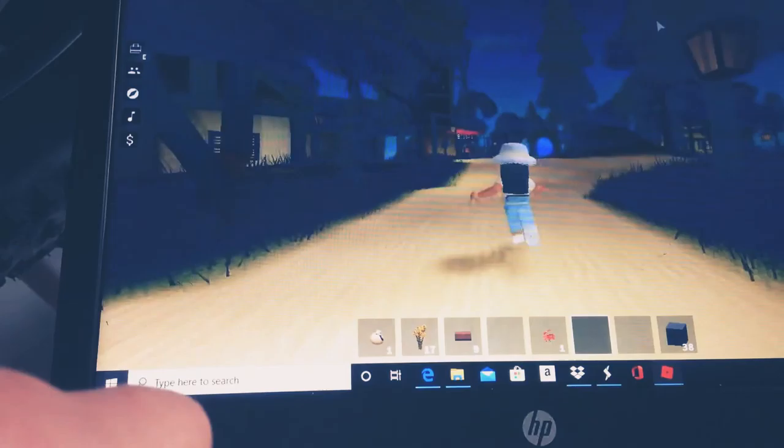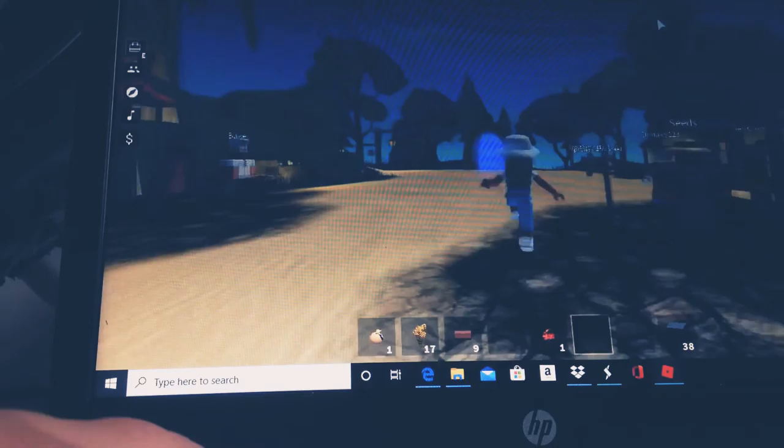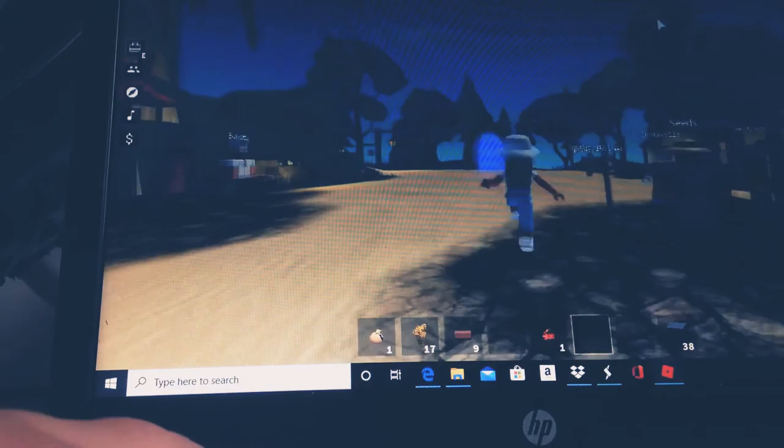Hey guys and welcome back to another Roblox video. Today I am playing on my laptop and we are on Skyblock.